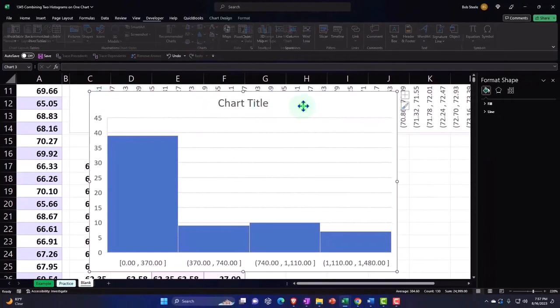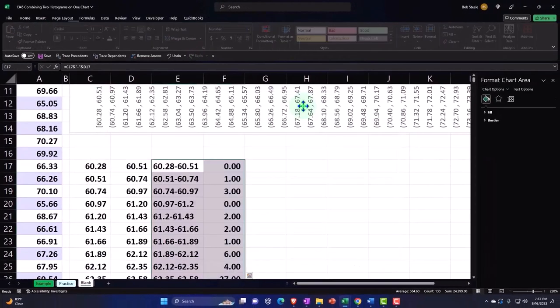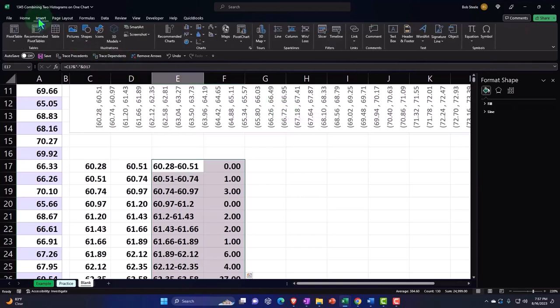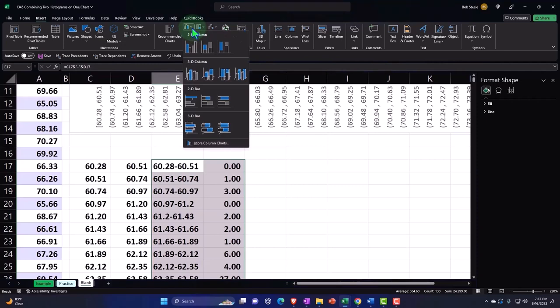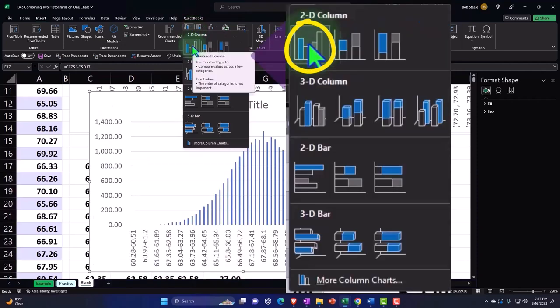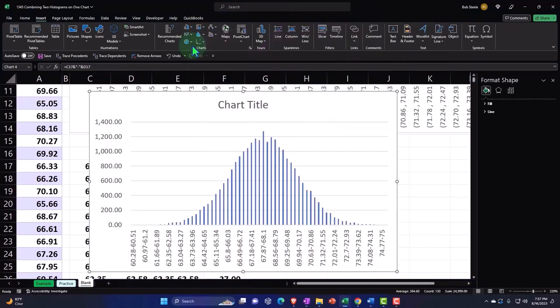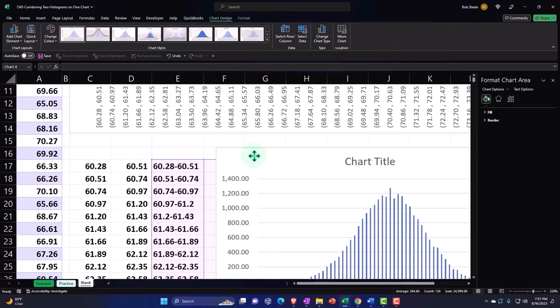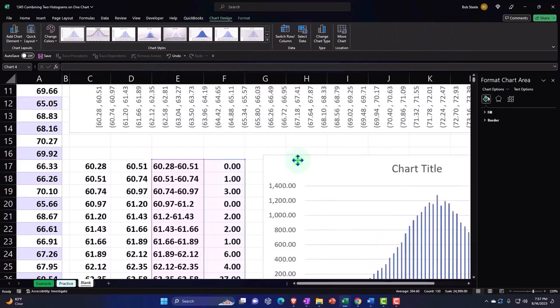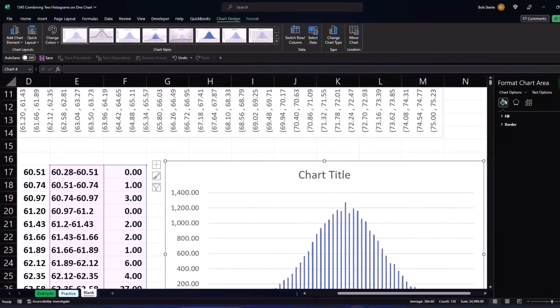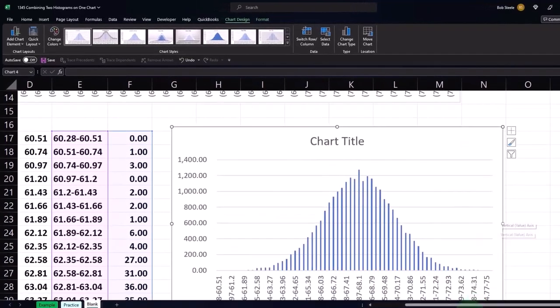Now it doesn't look—whoops, sorry, not a histogram. Wait a second. Insert tab, charts, this time we don't want the histogram, we want the bar chart. All right, the bar chart. We made a histogram with the bar chart. So let's move it down here and then I'll close this for a second.